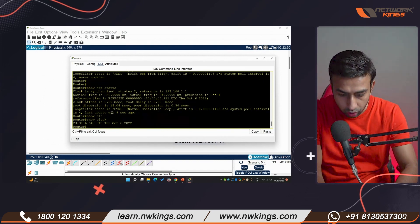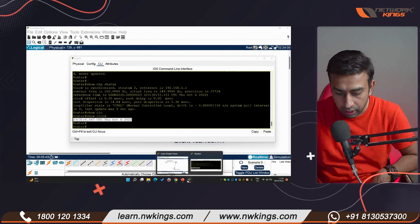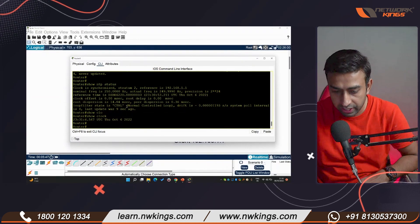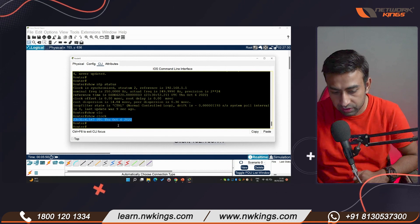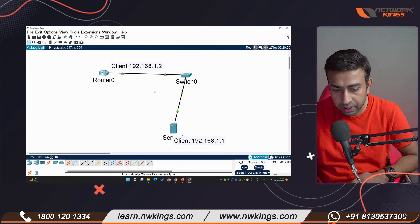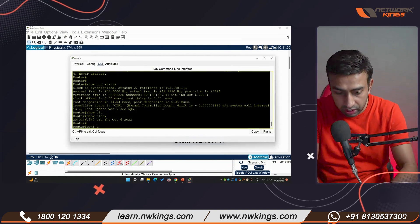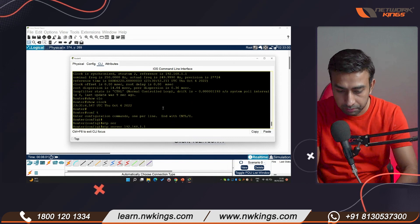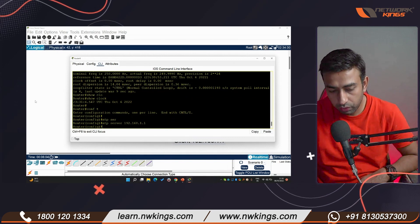Now the time is synchronized. Checking 'show clock' shows 2022 — the time has updated successfully. For your entire company network, the command is simply 'config t', then 'ntp server' followed by the server IP address.